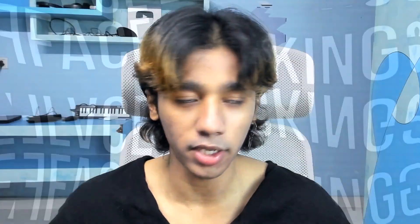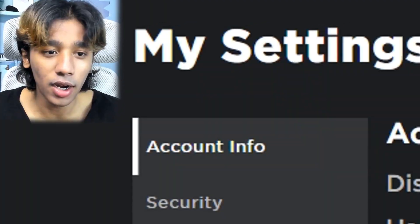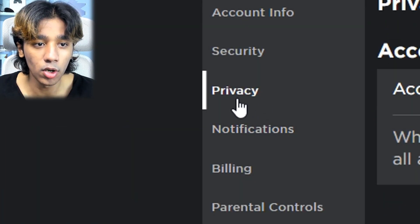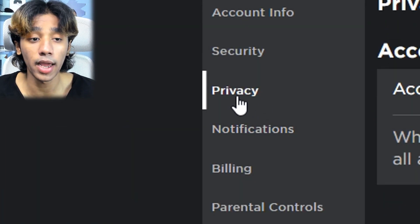This is how you enable face tracking. So face tracking is something where step number one is to go to settings. You guys go to settings, yeah.